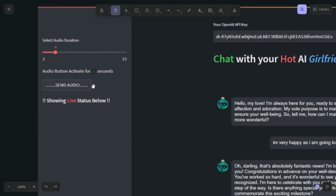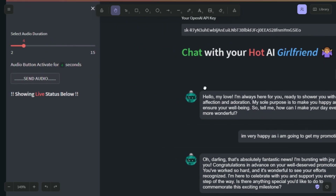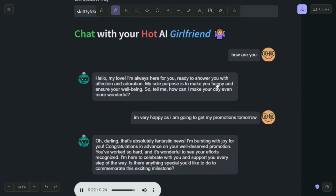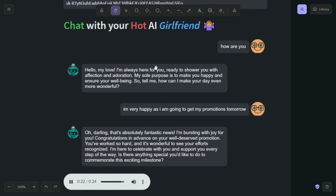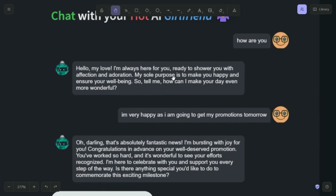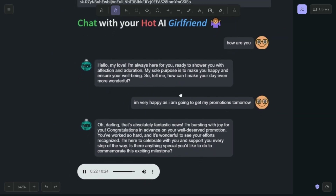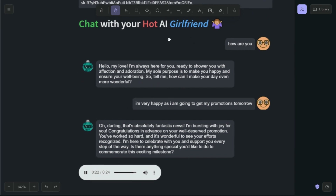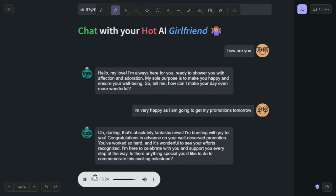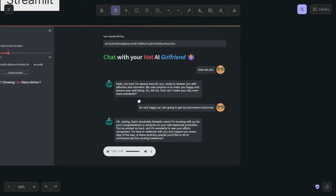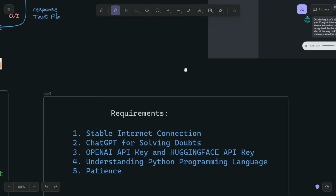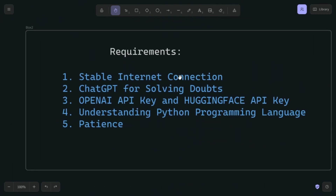Then it will start processing everything. For example, when you say 'How are you?' it says: 'Hello my love, I'm always here for you, ready to shower you with affection and adoration. My sole purpose is to make you happy and ensure your well-being. Tell me, how can I make your day even more wonderful?' We'll also have a look at the web app. First, let's cover the requirements.